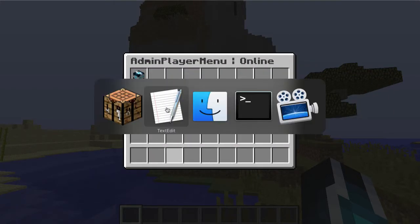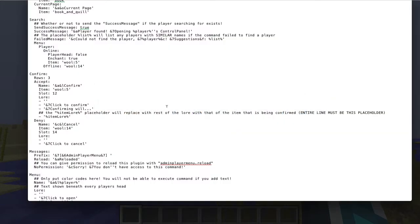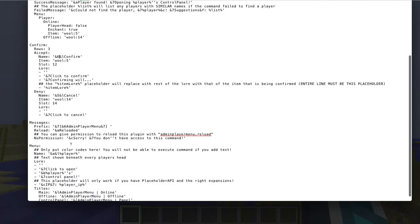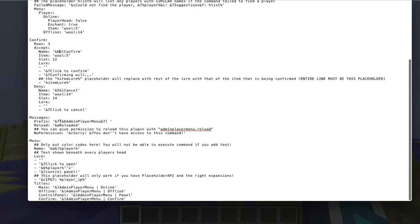That's actually a bug I need to fix. You can change the accept and deny button names here. Let's change this to maybe dark purple and this one to maybe orange, just to show you that it works. You can also change the prefix, the reload message, and the no permission message.